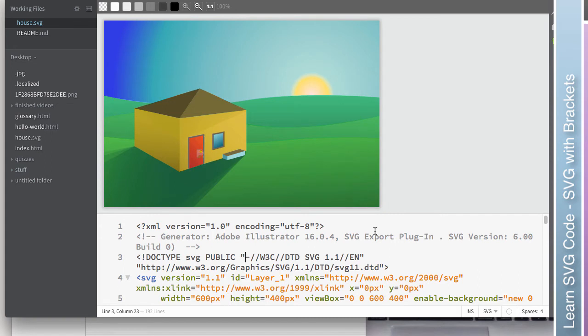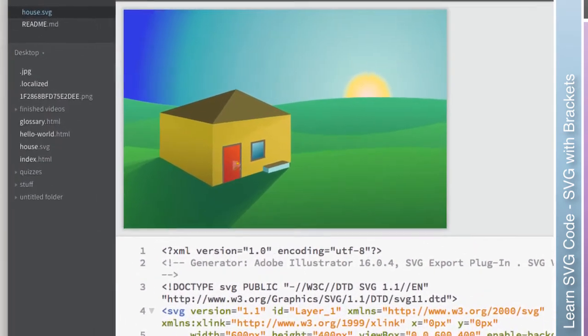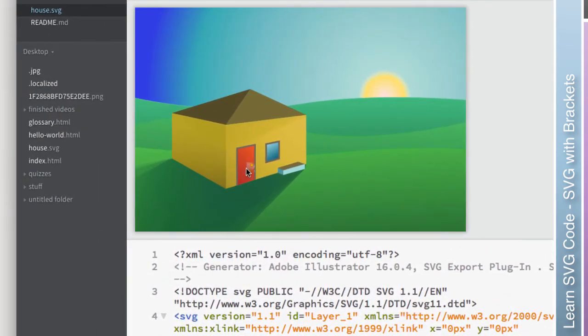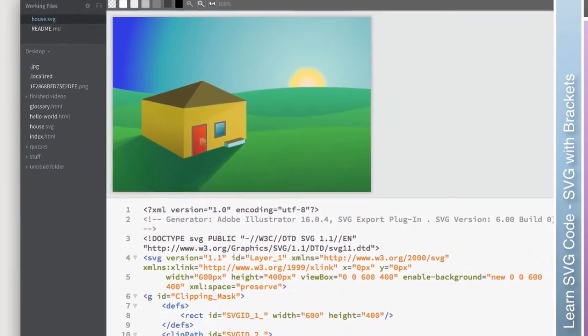And now, as soon as we jumped back to house.svg, you can see that we actually have a live preview right here. Now it's not perfect. Look what it did to my door handle. So my door handle had something else going on with it.